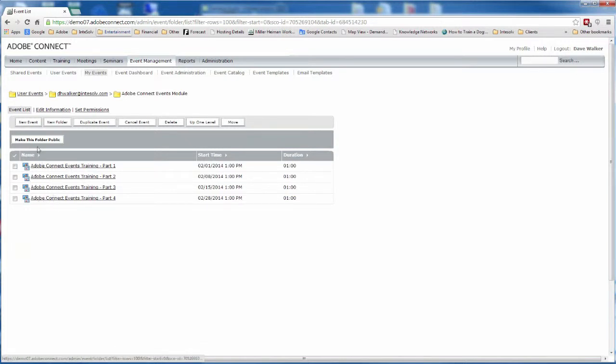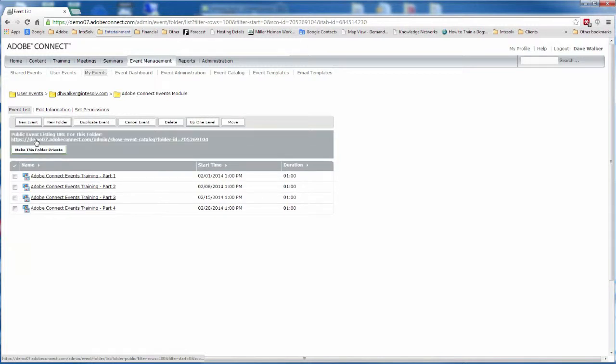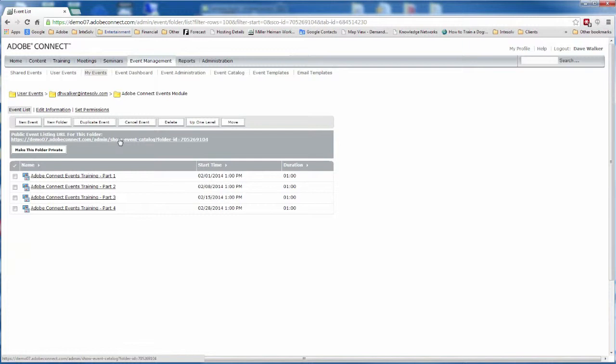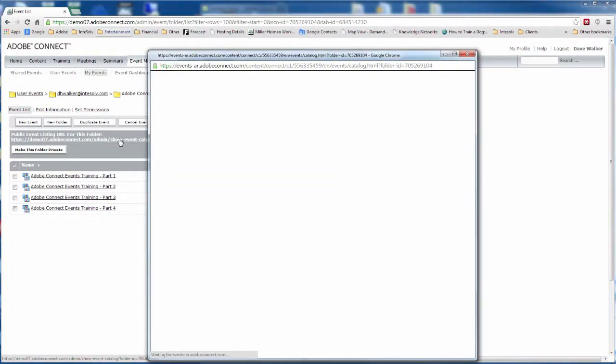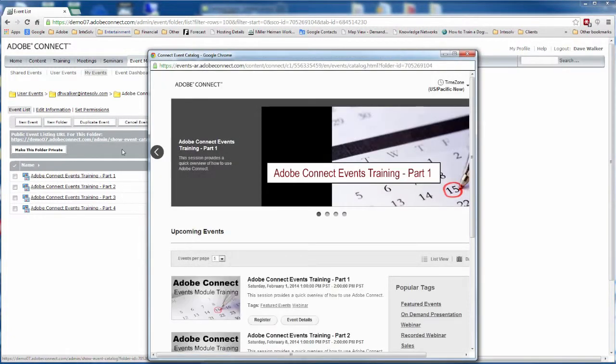Then navigating to the folder, click the make this folder public button. Now you'll see a special URL that makes it possible to view these events and only these events. To show this selection of events to someone in your organization, just send them this link.